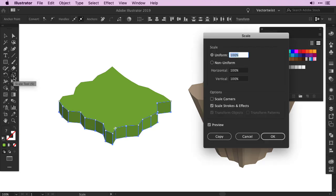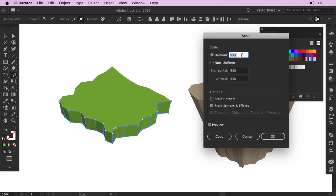Then we'll double click the Scale tool again, make sure the Preview is clicked, and in Uniform, we'll decrease the percentage. Just a little bit, not too much. Just enough so it fits on top of our island. Then press OK.